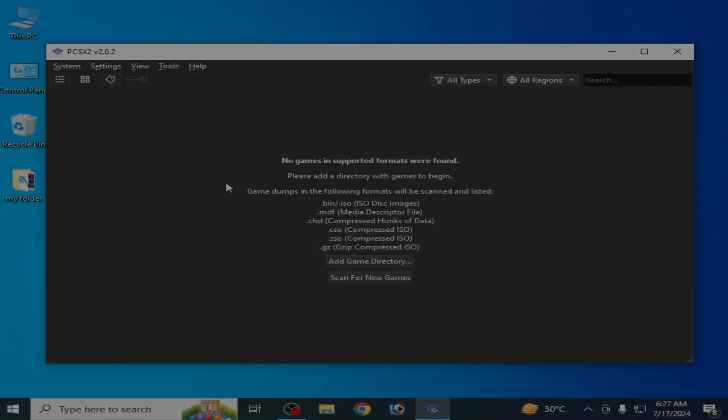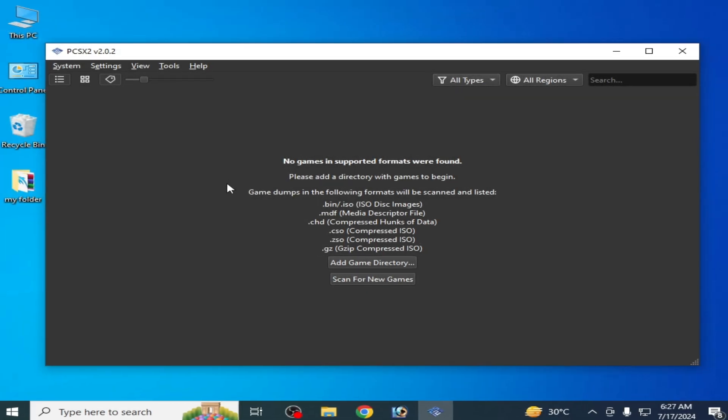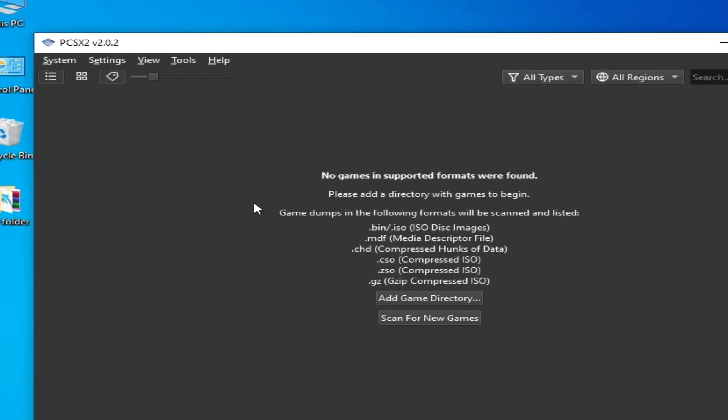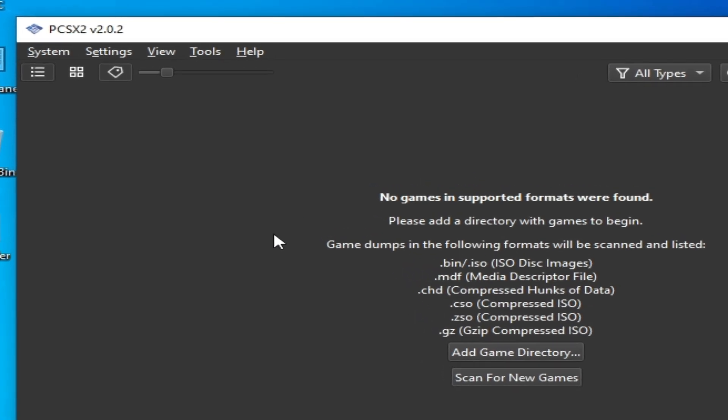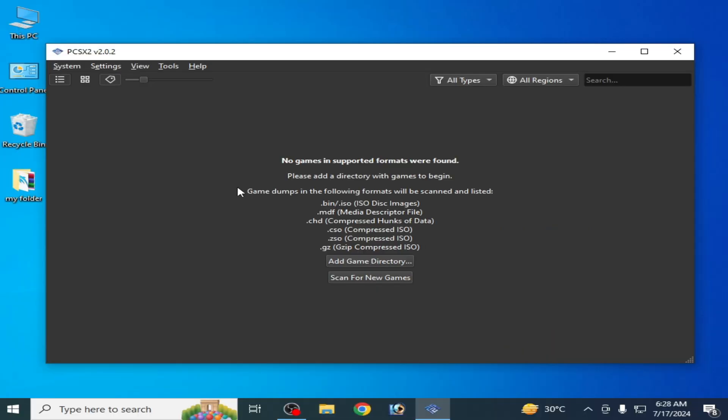What's up guys, welcome back to my channel. In this video I'm going to show you how to fix memory card read error in your PCSX2. So let's get started. As you can see, this is my PCSX2 nightly version.